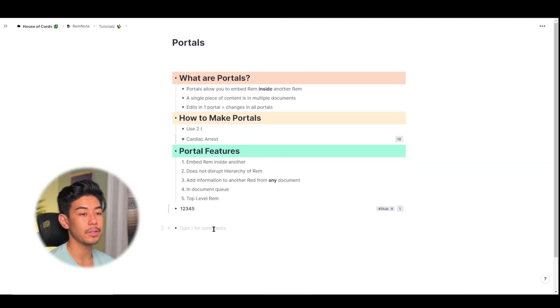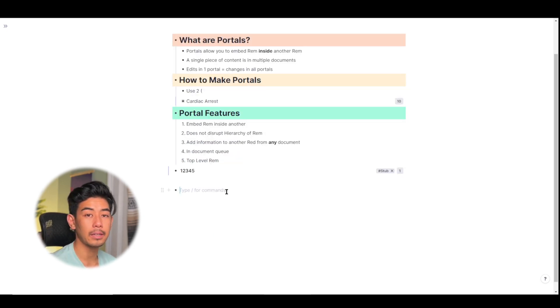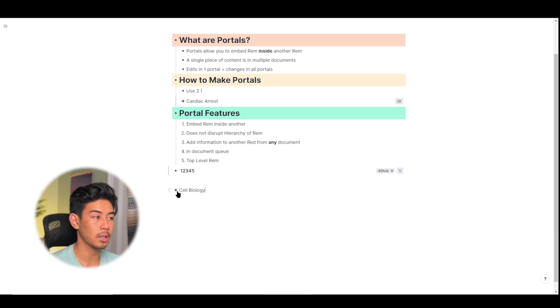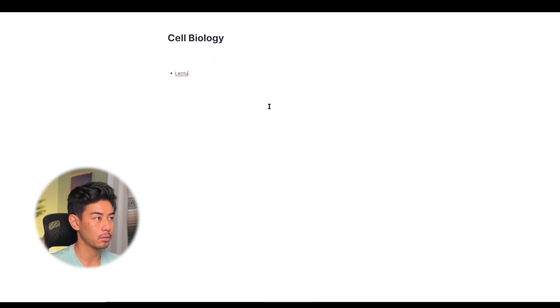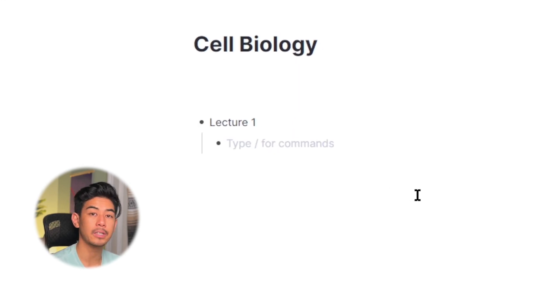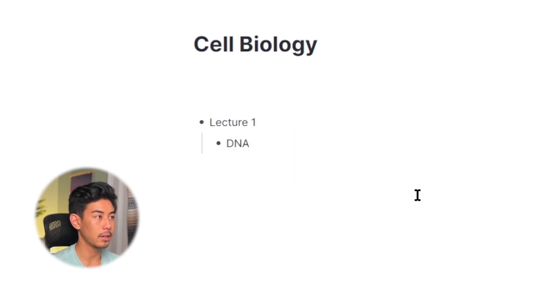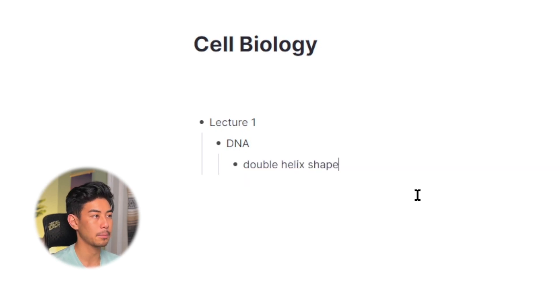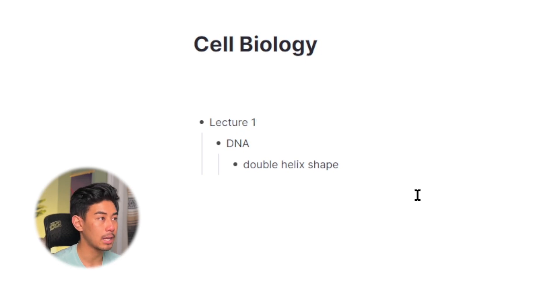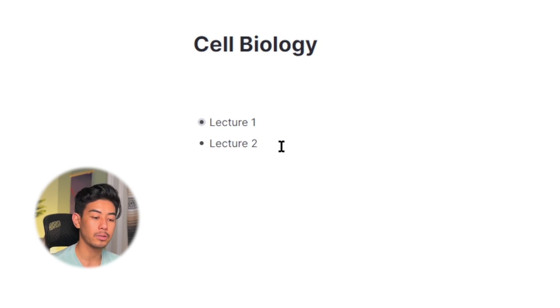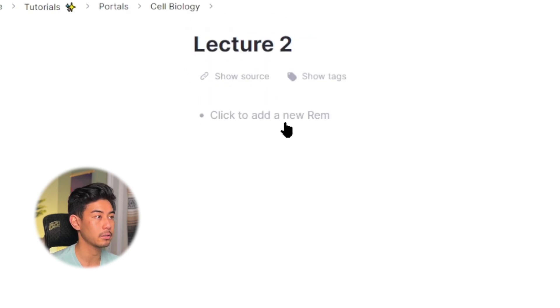I'll quickly finish off this video with some examples of how I would use portals in my own workflow. So let's say that I'm in biology class, cell biology, and I'm going to open up this as a document by clicking on that rem. So in lecture one, we're learning about the shape of DNA. So DNA, and the shape of DNA is a double helix, helix shape. It's a really short class. And that's all we learn about in this lecture. So I'm going to go ahead and collapse lecture one. So tomorrow's lecture, which is lecture two, we're now learning about the structure of DNA. So I'm just going to open up lecture two by clicking on it.